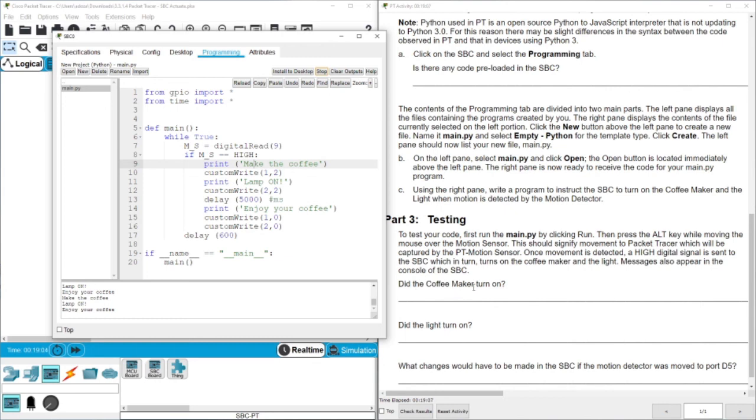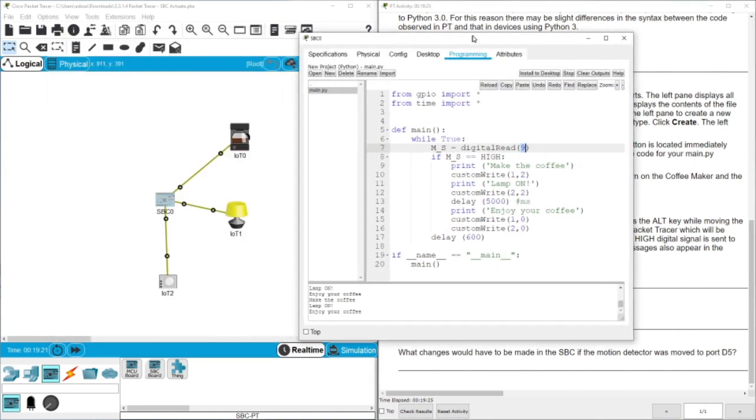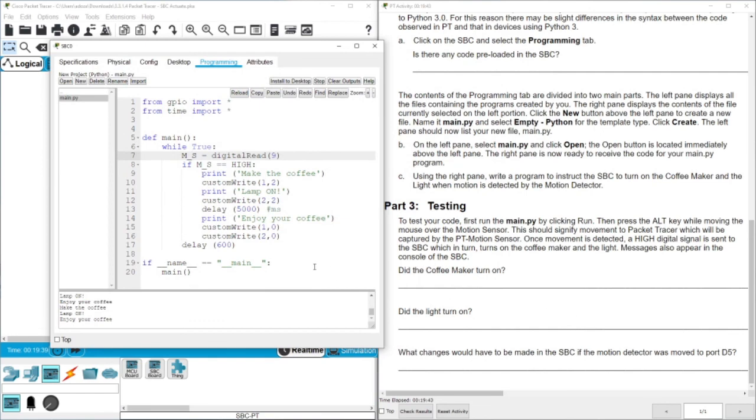This is the testing. Did the coffee maker turn on? Yes. Did the light turn on? Also yes. What changes would have to be made in the SBC if the motion detector was moved to D5? Actually you only need to change this one here. Because now you read the motion detector is connected to pin 9. So the question was what about if it's connected to D5? So in this way you need only to change this one here. And then you need to change the one here to connect it to D5 as well. That's all for this test. Thank you very much and I will see you in the next video. Bye.